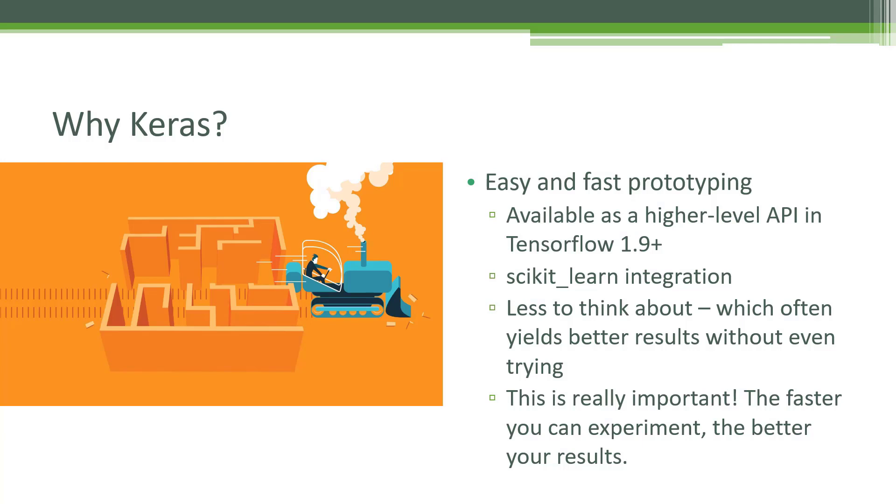There's also a lot less to think about, and that means that you can often get better results without even trying. With TensorFlow, you have to think about every little detail at a linear algebra level of how these neural networks are constructed, because it doesn't really natively support neural networks out of the box.